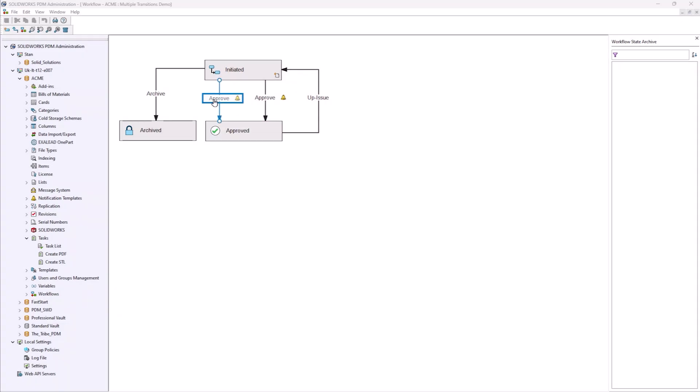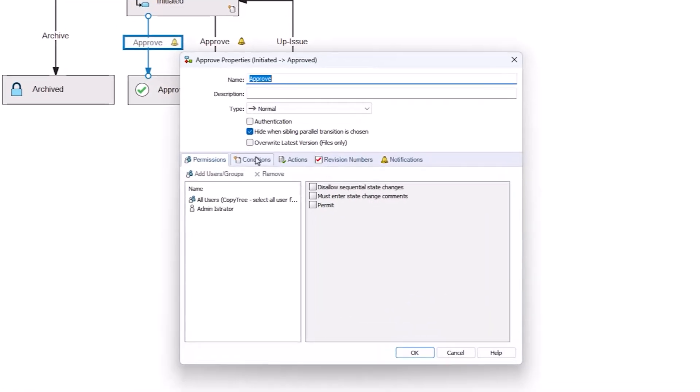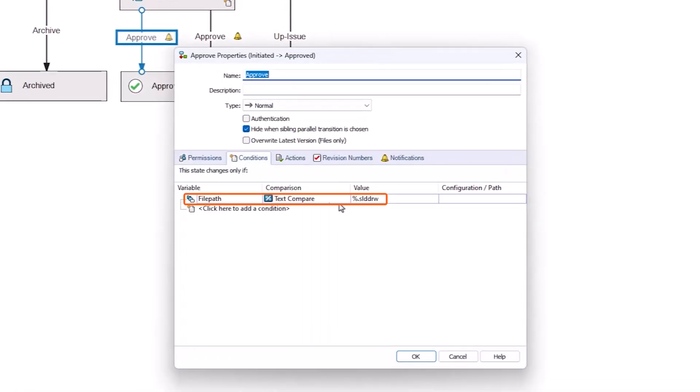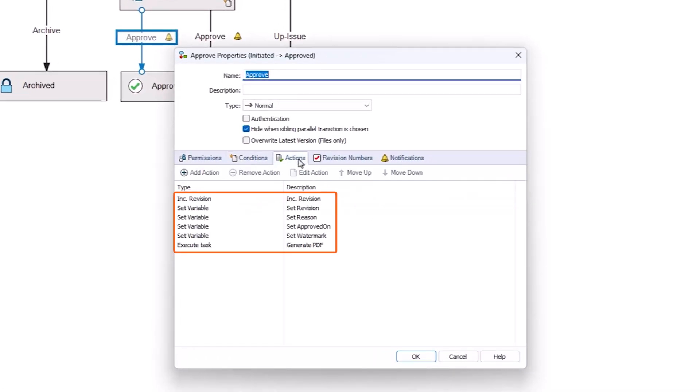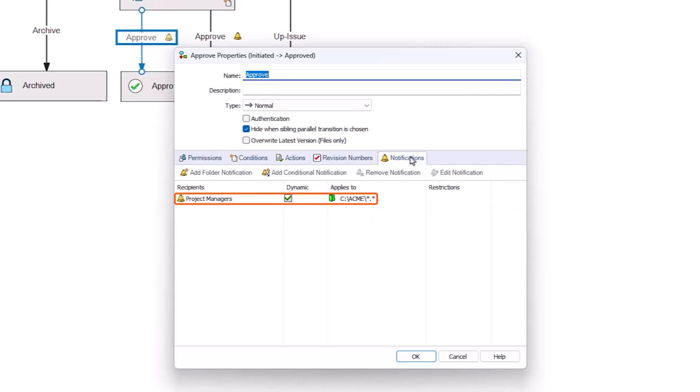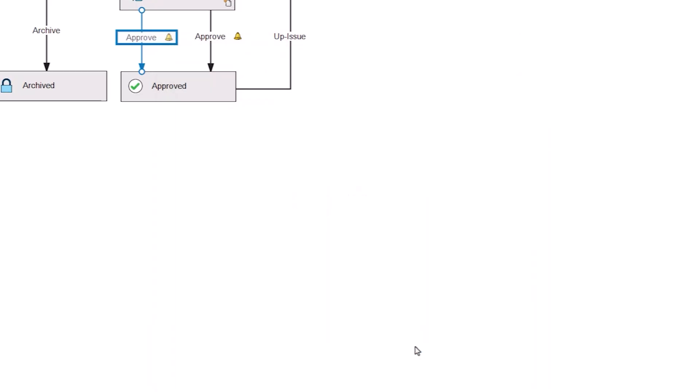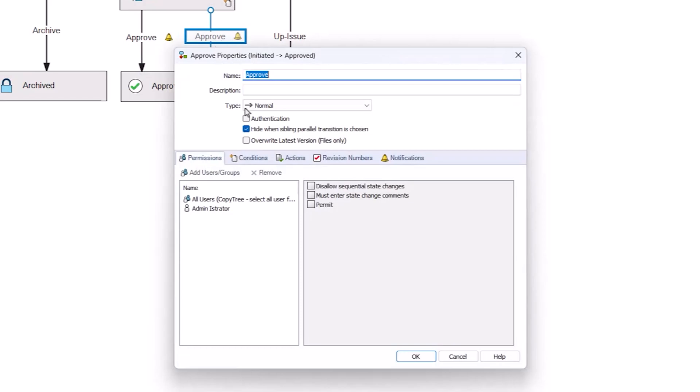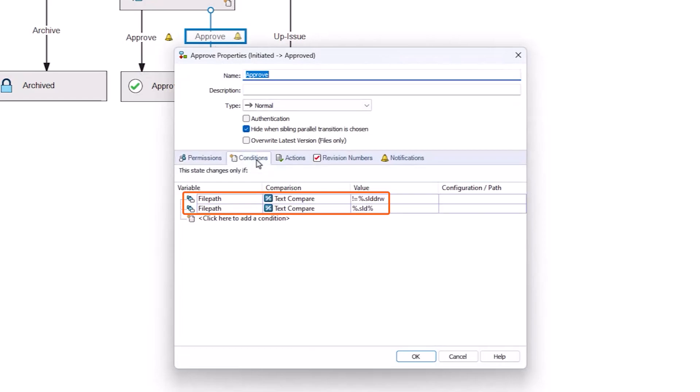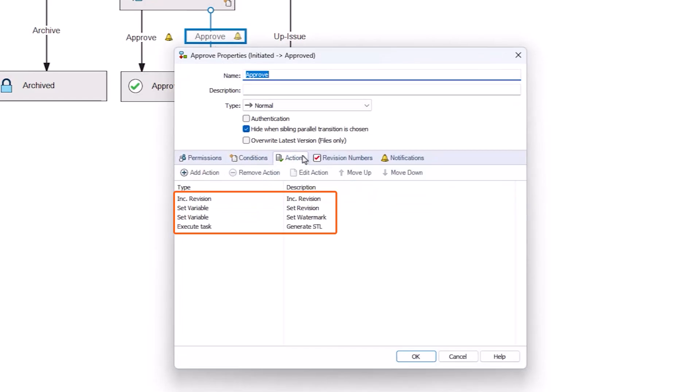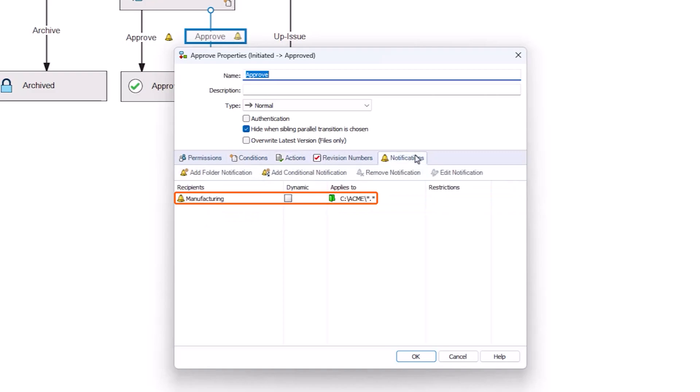In PDM Professional, multiple transitions can go between two states. Similar to our previous tip with multiple transitions named the same, we can set up these transitions to all go into one state. The start and end points will be the same for these files, but we can change the actions and notifications.